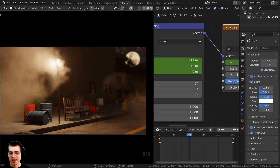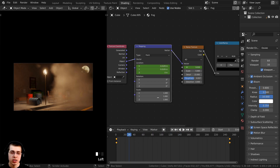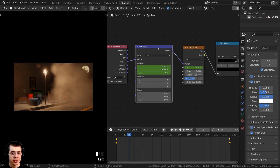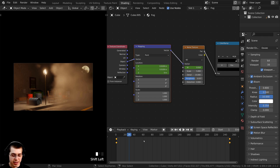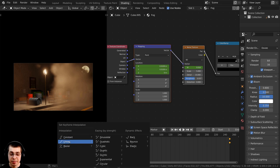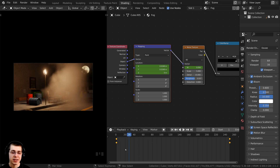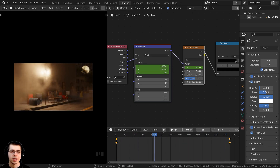To make the fog move at a consistent speed throughout the animation, I can make the keyframes linear. I'll select the mapping node, hold Shift and select the noise texture, then press A in the timeline to select all keyframes. Press T to bring up the set keyframe interpolation menu, and change it from Bezier to Linear. This way the animation stays at the same speed instead of easing in and out.